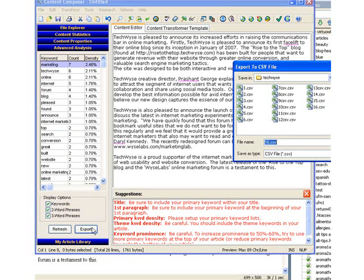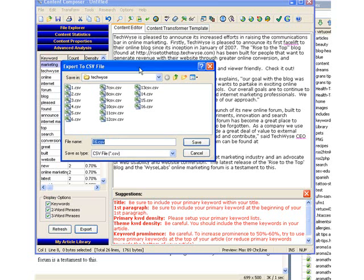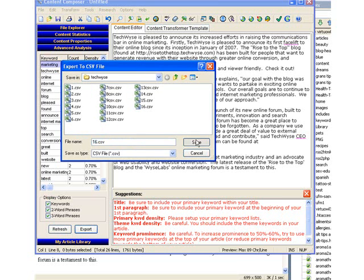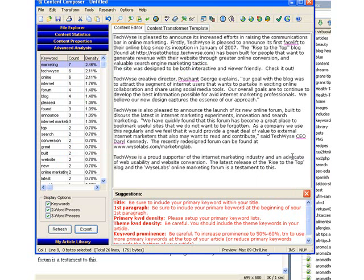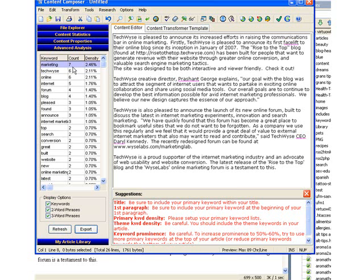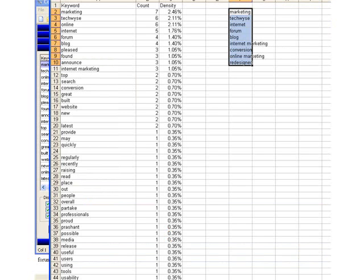I'll export the document by clicking that button. I've already done this, so I won't do it again, but I would click overwrite the file, which I can't do right now because I already have it open, but you get the idea. We read the keyword, the count and the density in every article we post, and we're going to get a good chance to pick the best keywords.